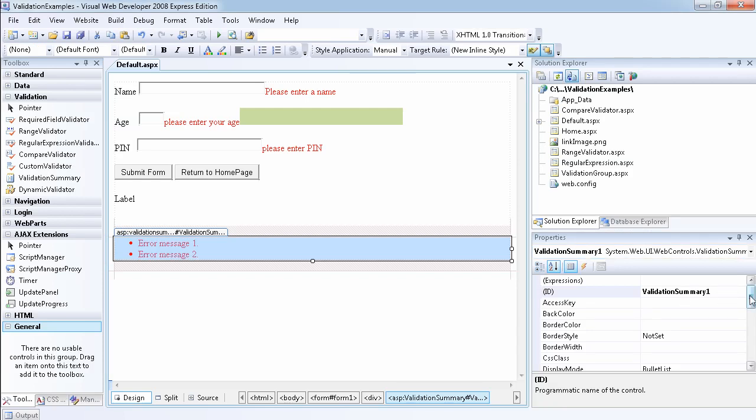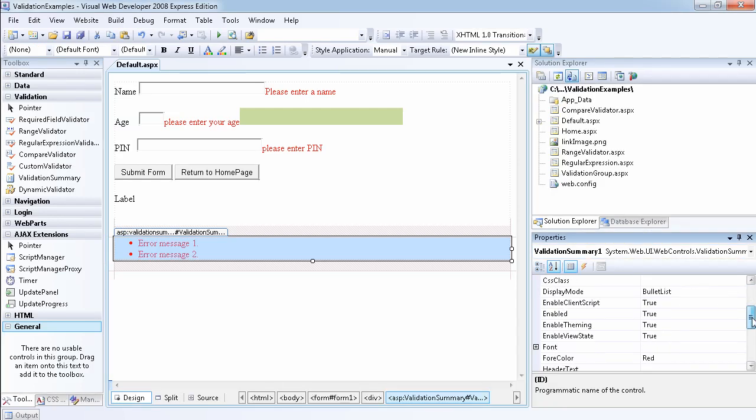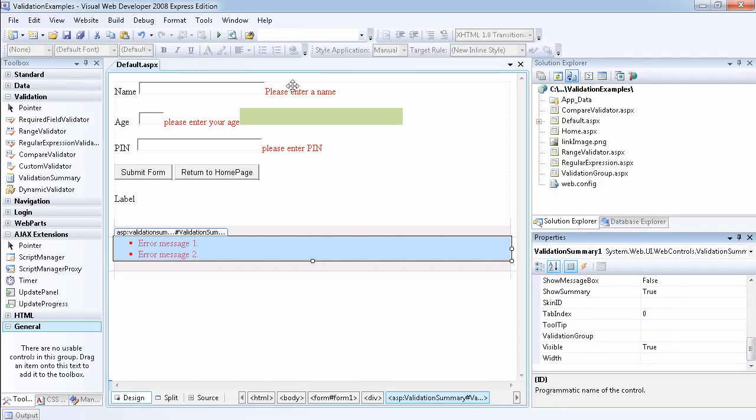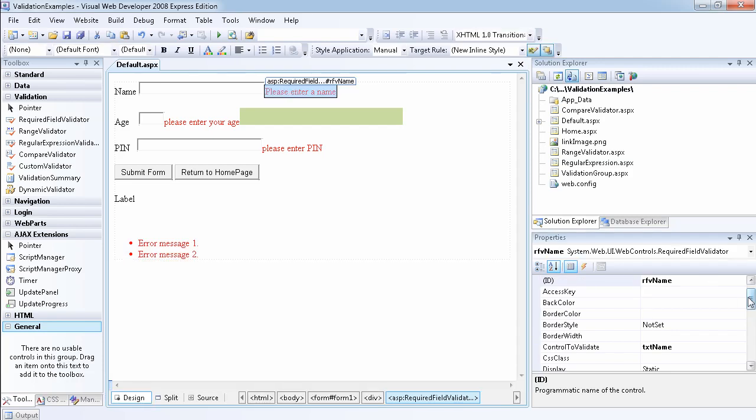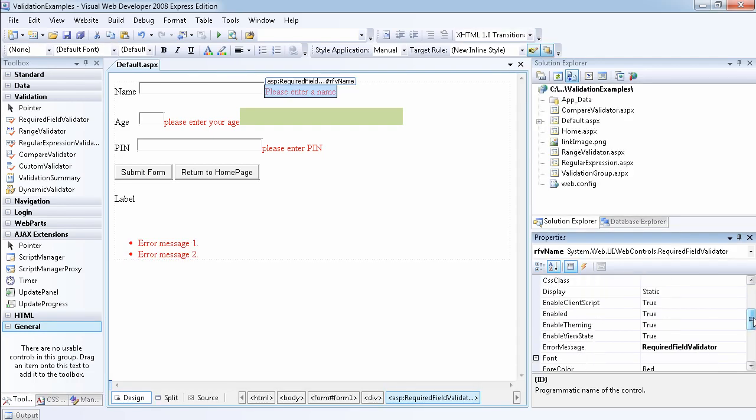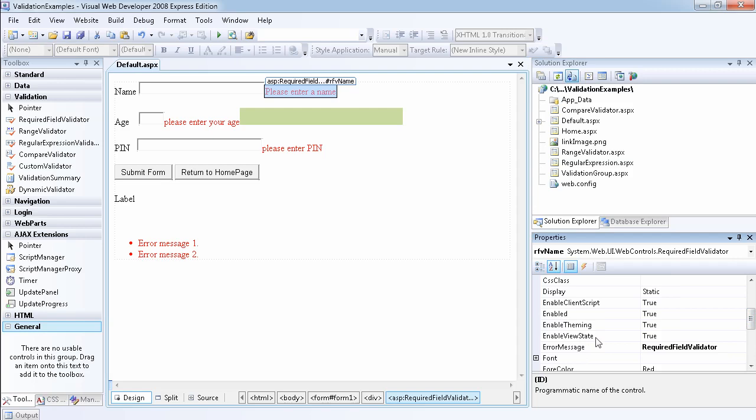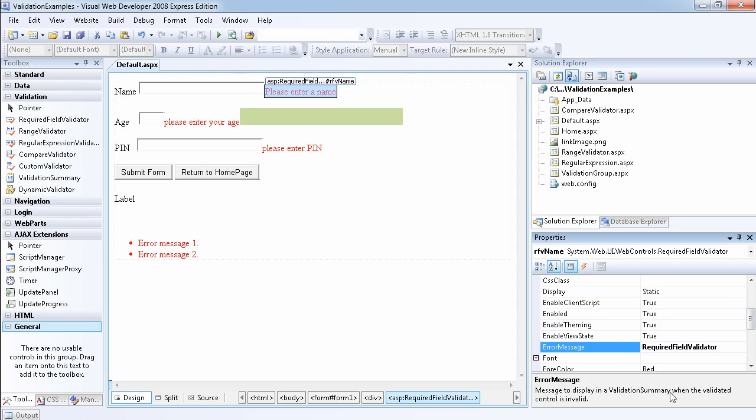The first thing I wanted to tell you, which I explained before but I'd like to explain it again, is the error message that you see here is what is going to be used in the validation summary. As you can see, I said message to display in a validation summary when the validated control is invalid. So let's do this.